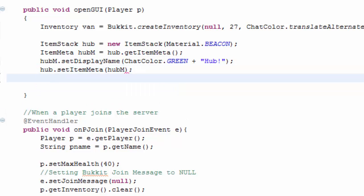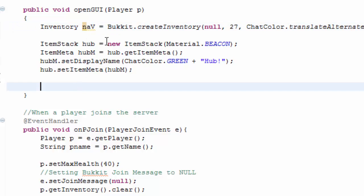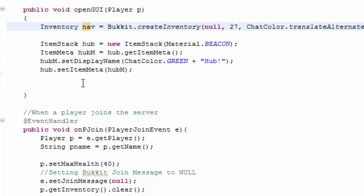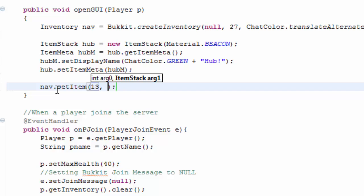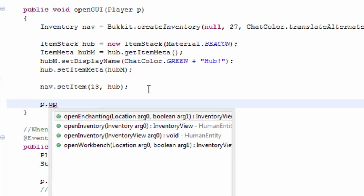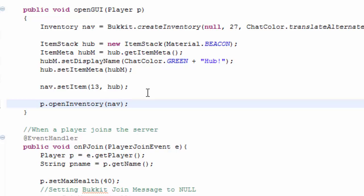Then the last thing to do is to set the item. So nav dot set item. The item slot that you want, I'm going to do 13 because I know that's halfway in Bukkit coding that is. And the thing that I actually want to put there is hub. What we call the item stack is what you actually want to put there. So I'm going to do p dot open inventory and the inventory that we want to open is nav. So boom. That is that.